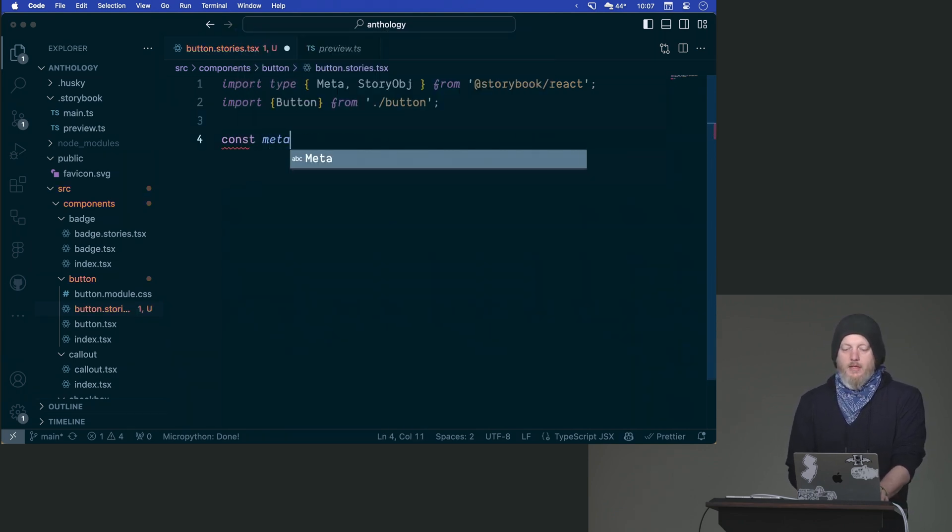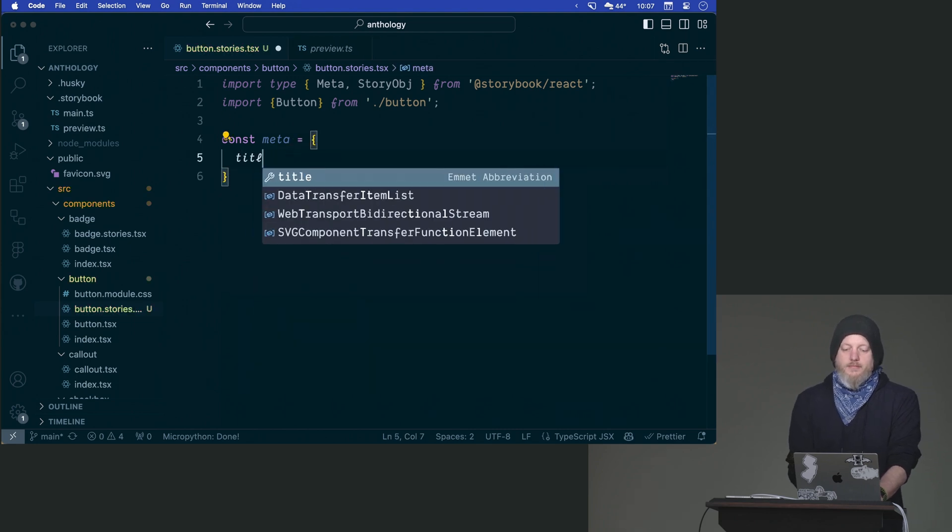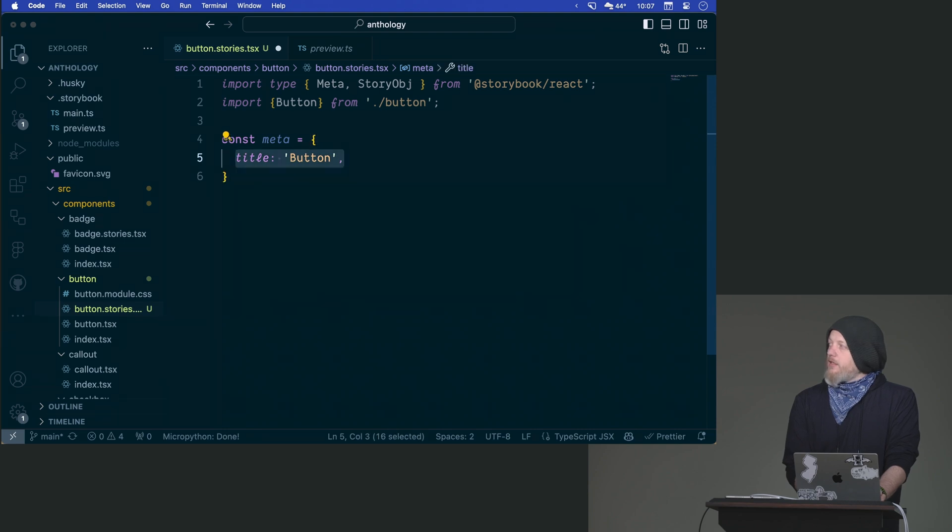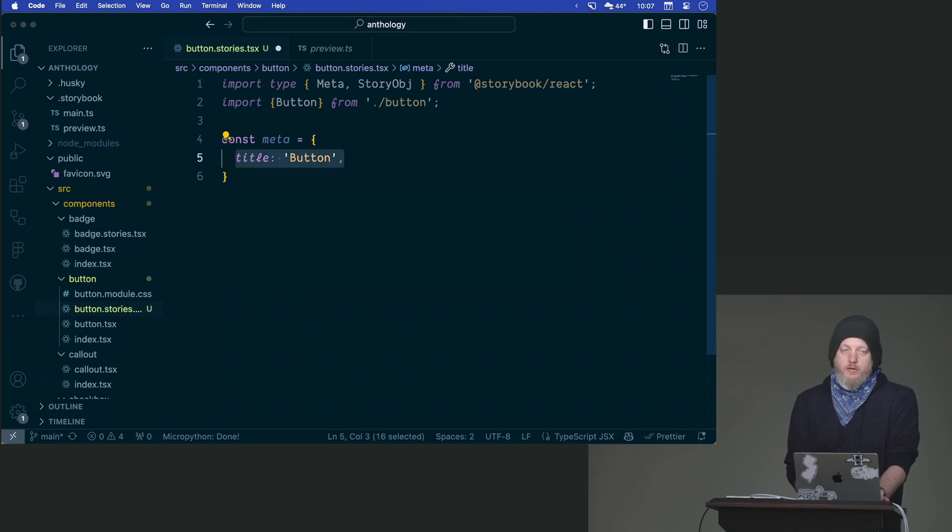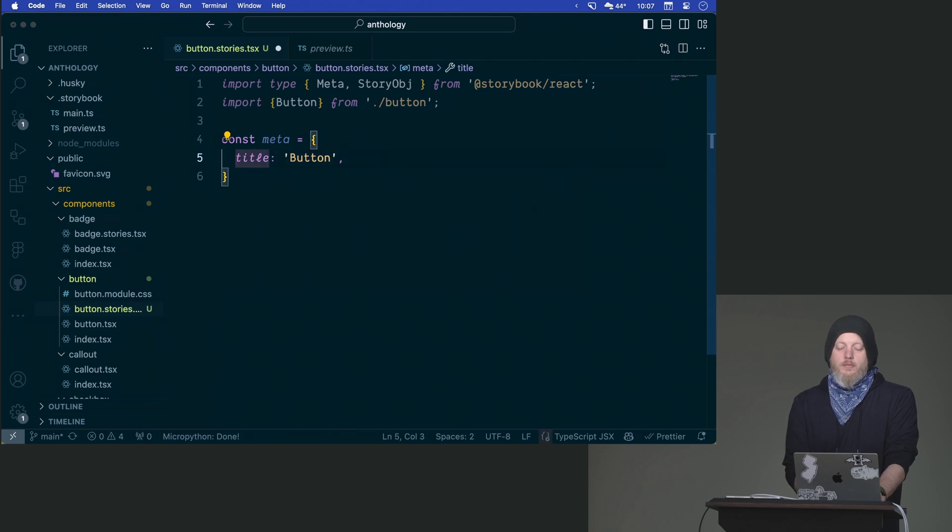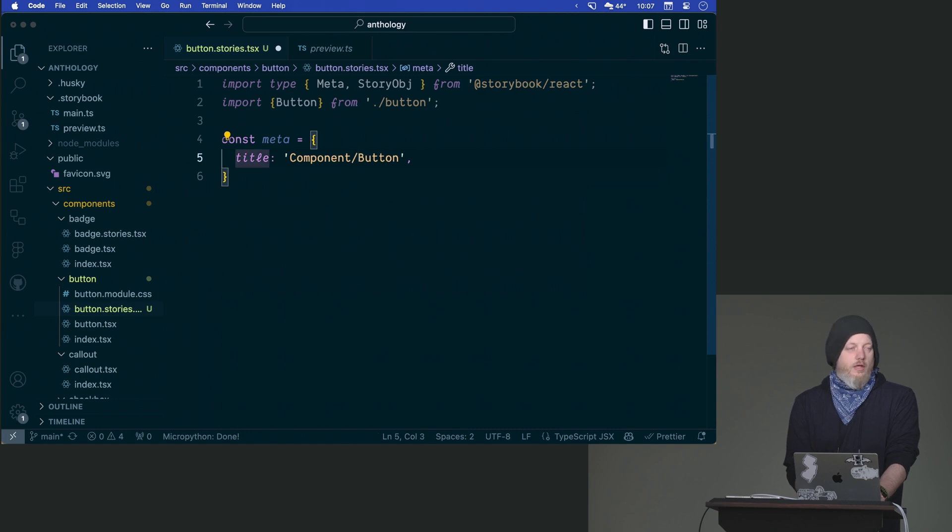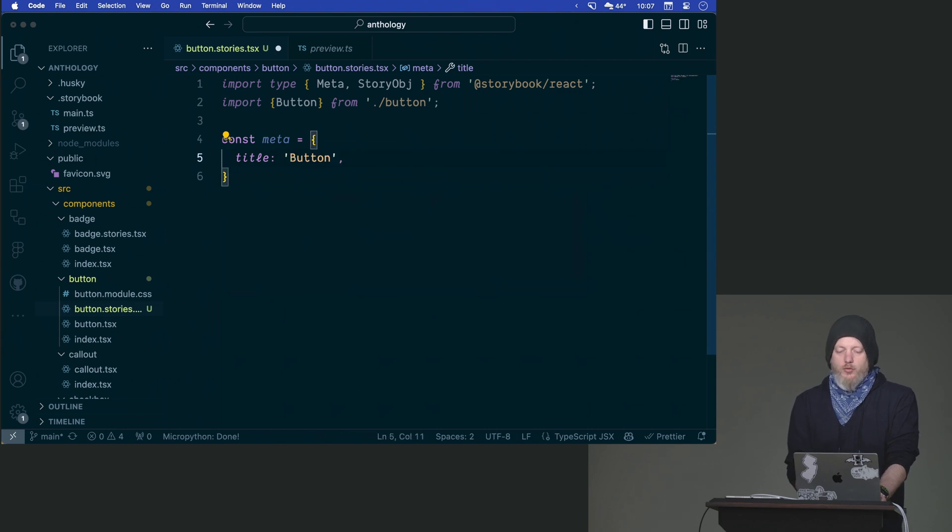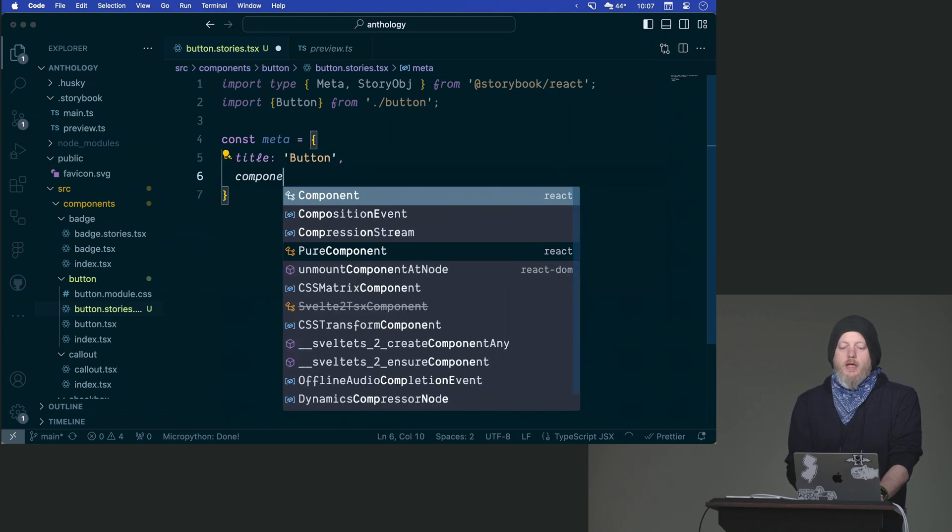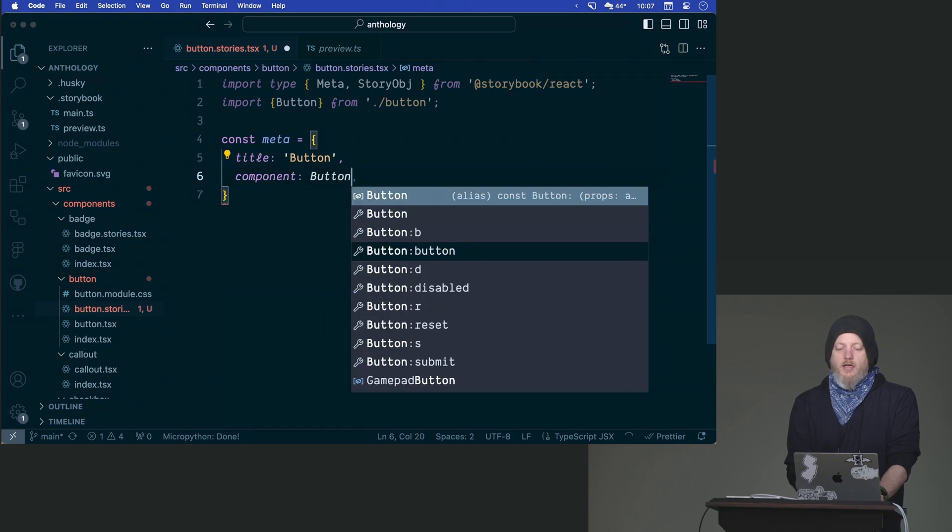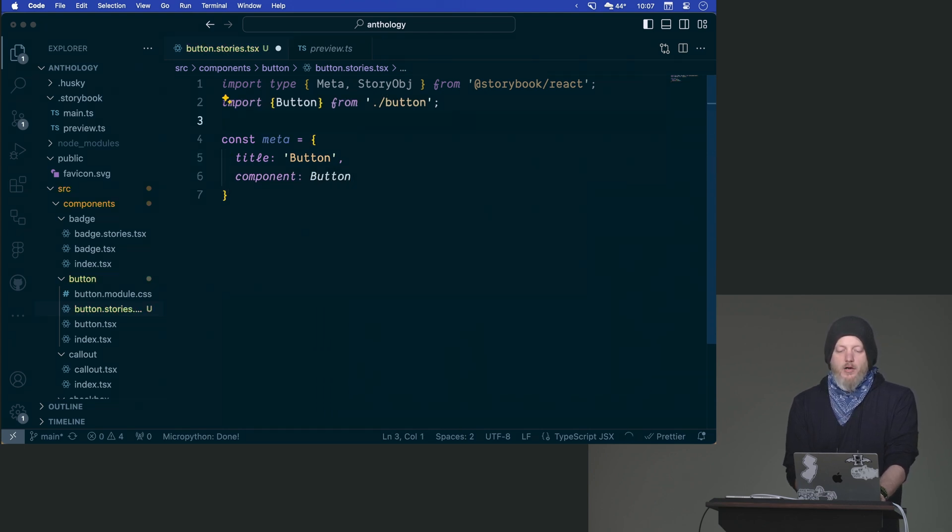So we've got that in place so now we have this idea of the meta that we want to have. So we have this const meta and that's going to take a title which we're going to start out as button. One of the things I will talk about later is there are ways you can name the titles of your stories that influence the organization hierarchy of your storybook, much like something like Figma using a slash will create a hierarchy, but we're going to start out real simple.